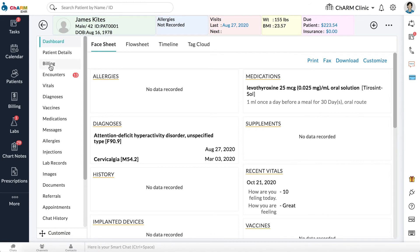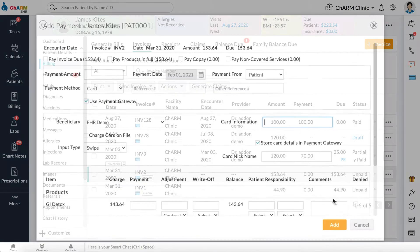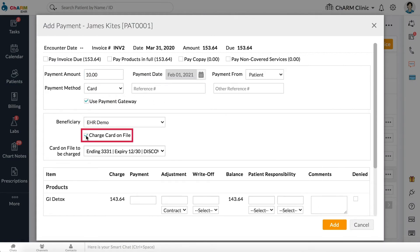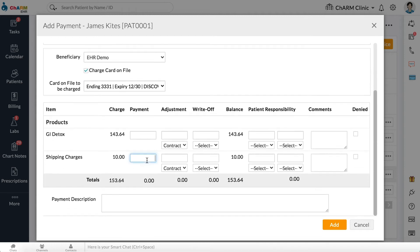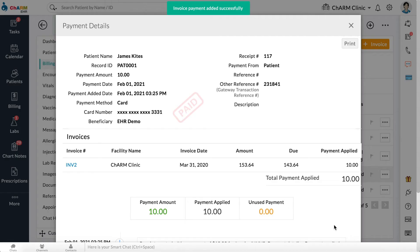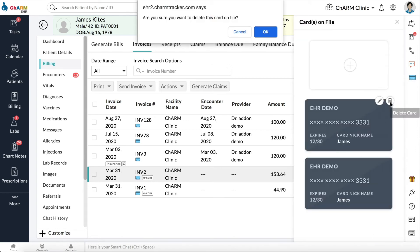Once the card has been registered for the patient, you will see a Charge Card on File option while making payments. From the drop-down, choose the card on file to be charged, then click Add. To delete a card on file, go to Patient Dashboard, click on the card icon to the right, click the Trash icon inside the card, and click OK on the confirmation message.